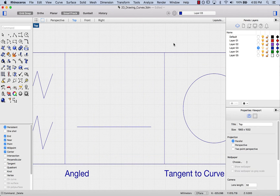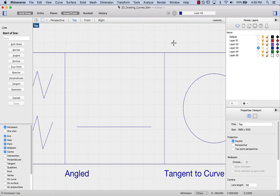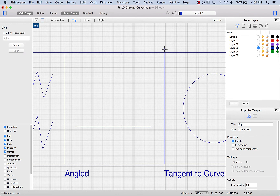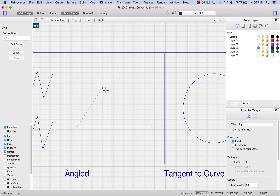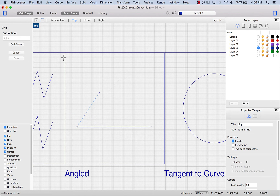To draw an angled line, I'm typing in 'line', enter. I can see that 'angled' has the letter A underlined, so I type A and press enter. It's asking me for the start of a baseline — I'll snap onto this end here, and snap onto the other end here. Now it's asking me for pivot angle: I'll choose 54 degrees, press enter. My line is now constrained to 54 degrees from this base point, and I can determine the end of the line wherever I want.